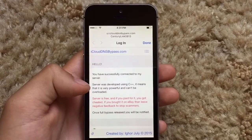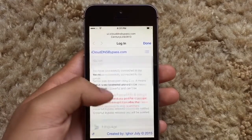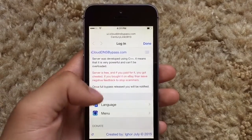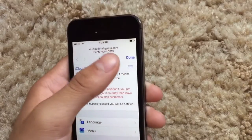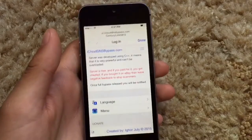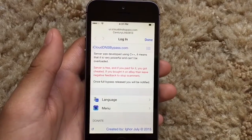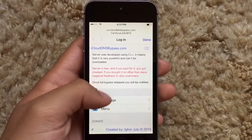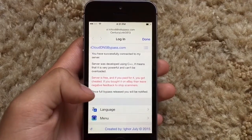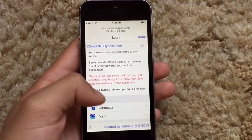Once you're on this screen, you do not want to hit done — that will close the whole captive portal. You're going to have to do the whole process all over again.